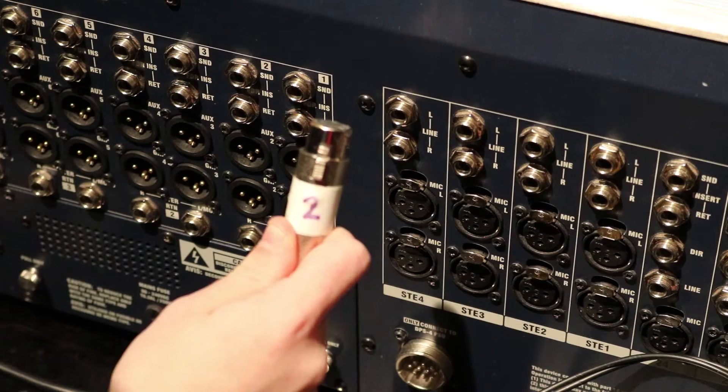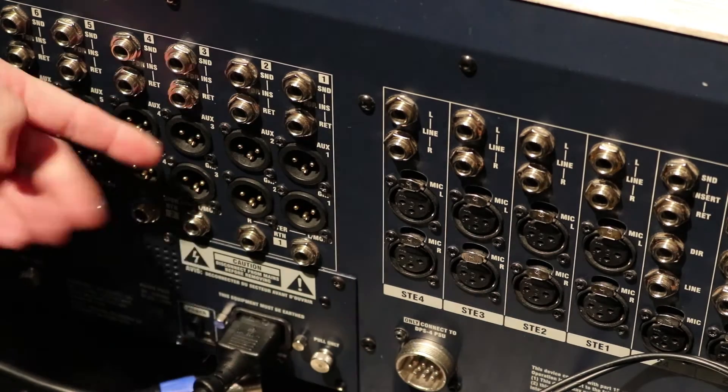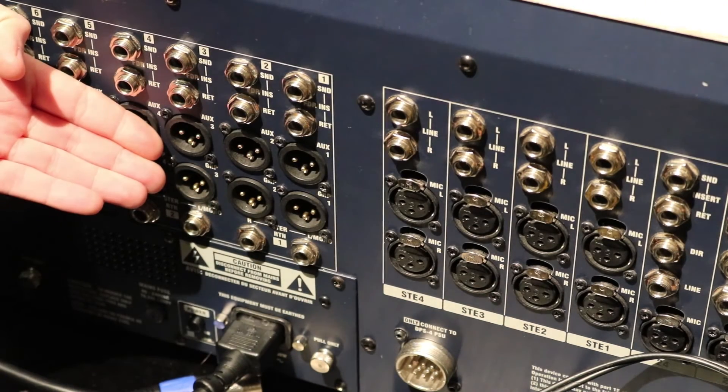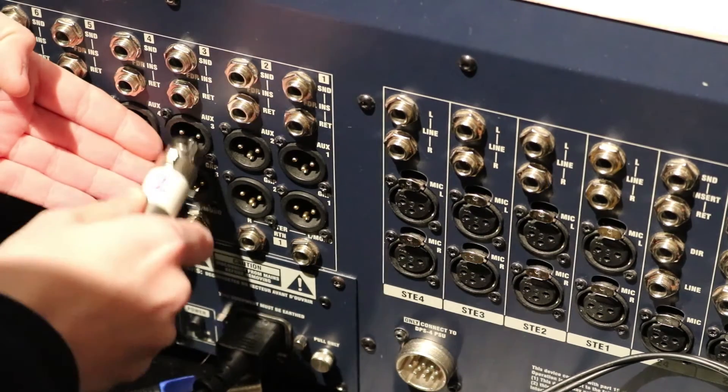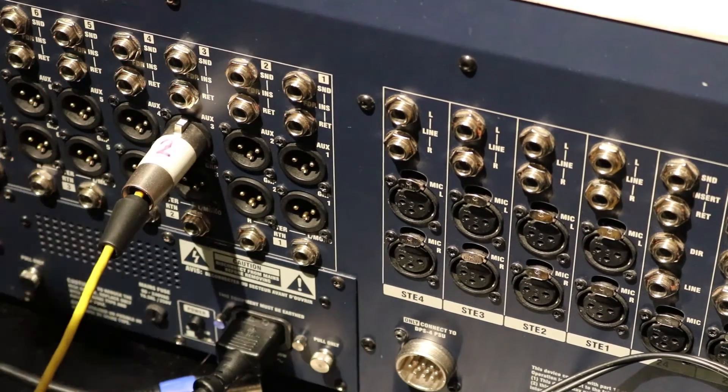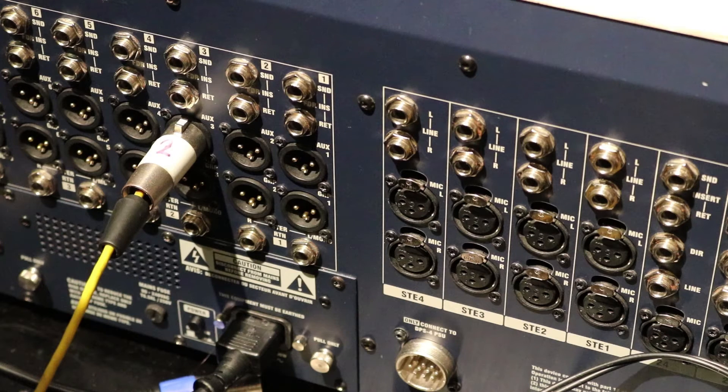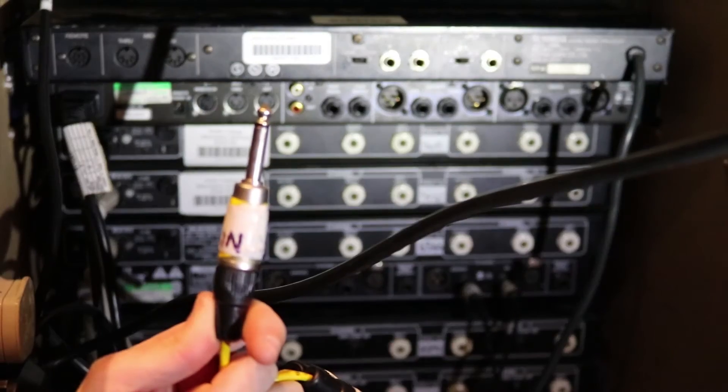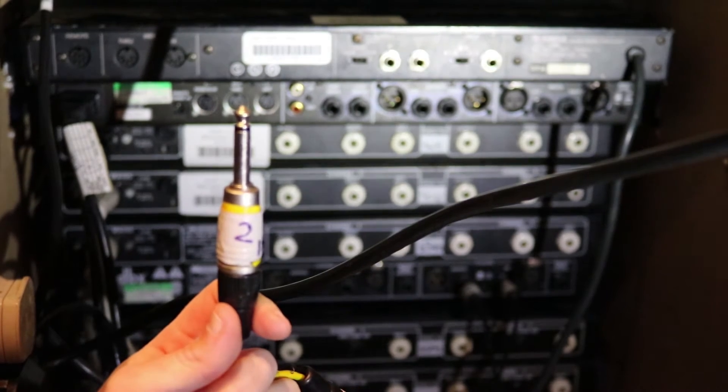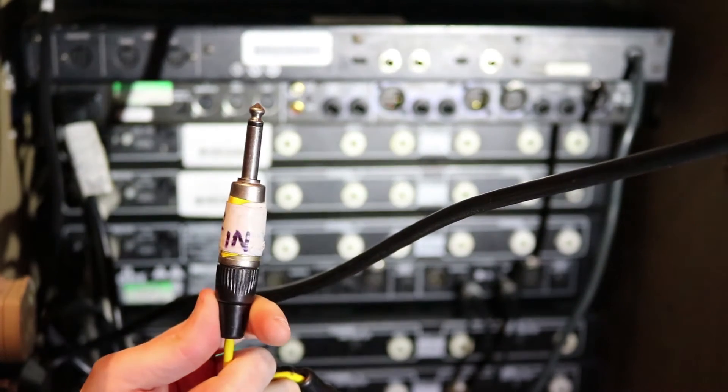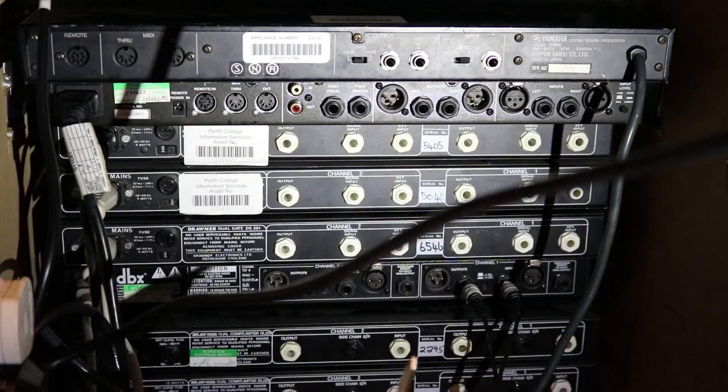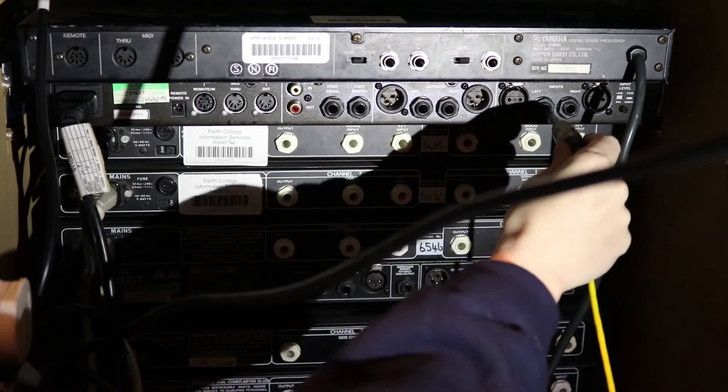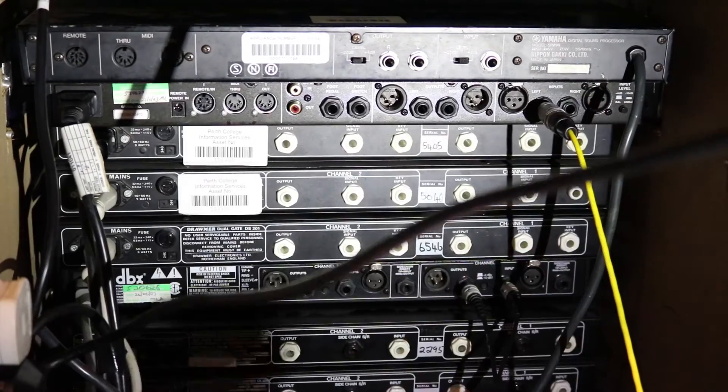We're going to send signal to a reverb unit by using the XLR output for auxiliary 3. To do this, we plug the XLR connector labelled 2, we're using a different wiring loom, into the socket labelled auxiliary 3. On the back of the reverb unit, we take the jack connector at the other end of the cable, labelled 2, and plug it into the left input on the back of the reverb unit.